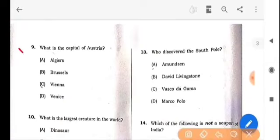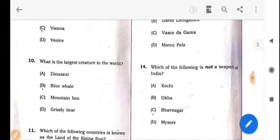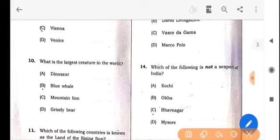Next question: What is the capital of Austria? The answer is option C: Vienna. Next question: What is the largest creature in the world? The answer is option B: Blue whale.